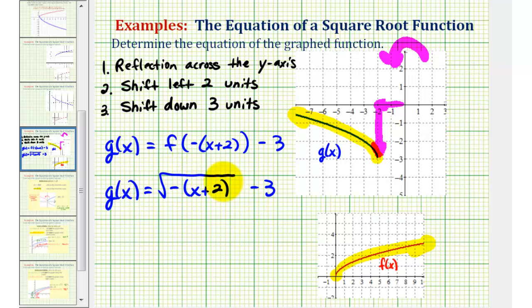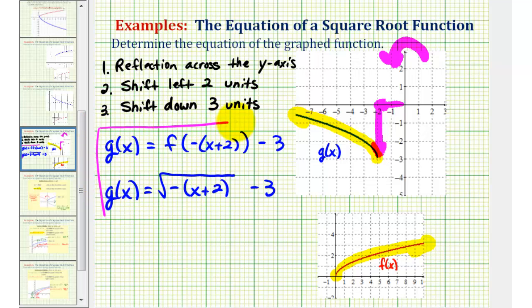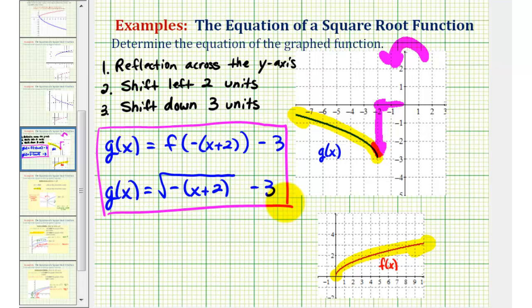A common error in this problem is to leave off the parentheses. We'll take a look at the graph in just a moment and see how it would not give us the correct transformed graph. Let's finish by graphing the transformed function and the basic square root function on the graphing calculator to verify our work.